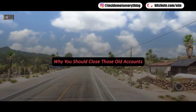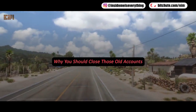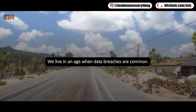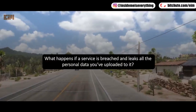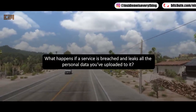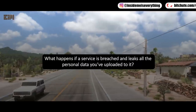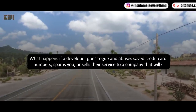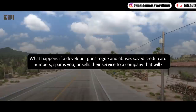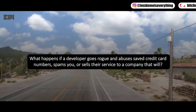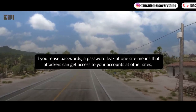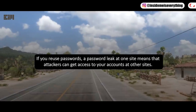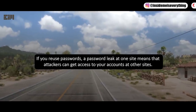Why you should close those old accounts: we live in an age when data breaches are common. What happens if a service is breached and leaks all the personal data you've uploaded to it? What happens if a developer goes rogue and abuses saved credit card numbers, spams you, or sells their service to a company that will? If you reuse passwords, a password leak at one site means attackers can get access to your accounts at other sites.